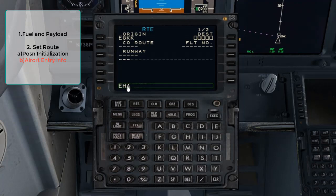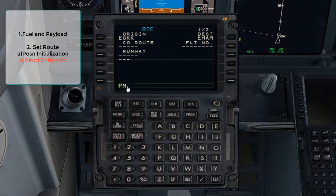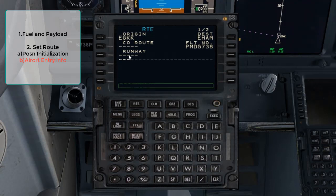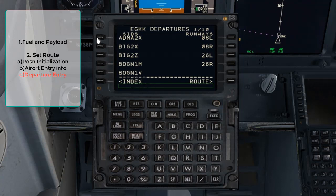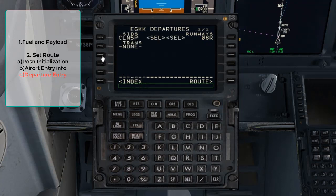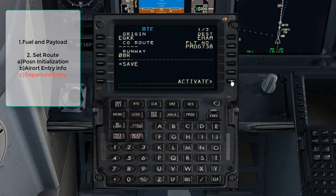Line select EGKK into LSK 1L. Type in EHAM and enter it as the destination airport. Enter the flight number and select it into LSK 2R. The runway information we will leave blank and enter it later. Hit the Departure Arrival button and go to the departure airport. Select runway 08R on the right, and only the SIDs relevant to that runway remain on the left side. Select the Clacton 5P SID as per our flight plan.